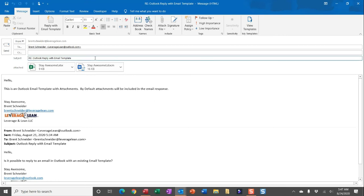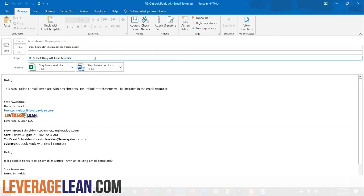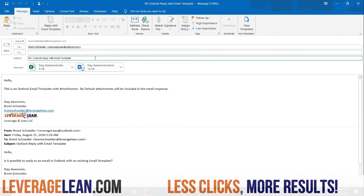By default, I'm keeping the subject the same as the current email thread. You can update the VBA code to instead pull in the email template subject. So you can see this Outlook macro is powerful if you find yourself responding with the same content over and over again.